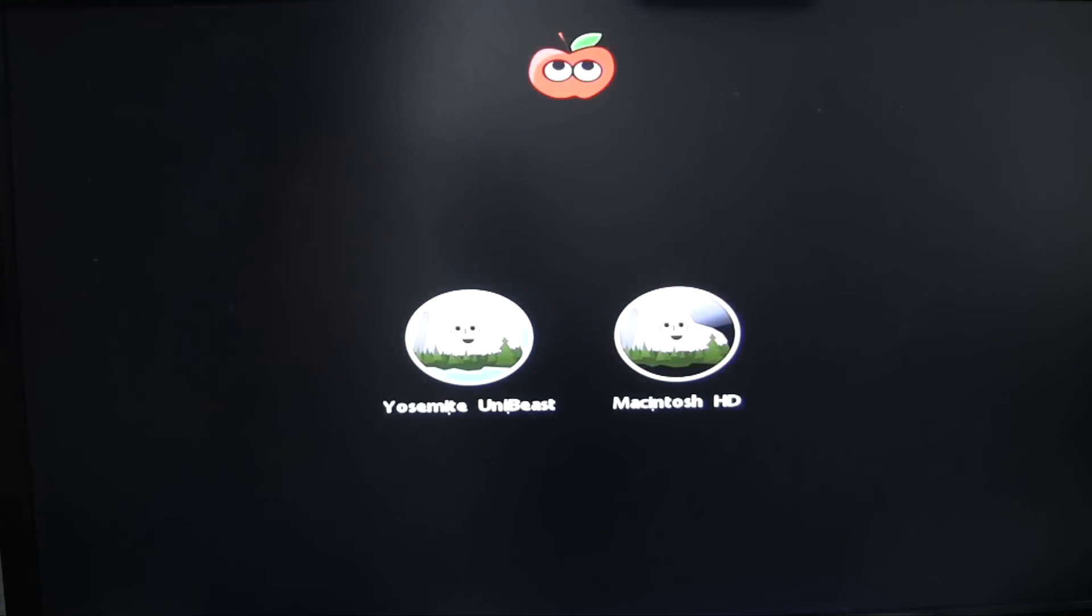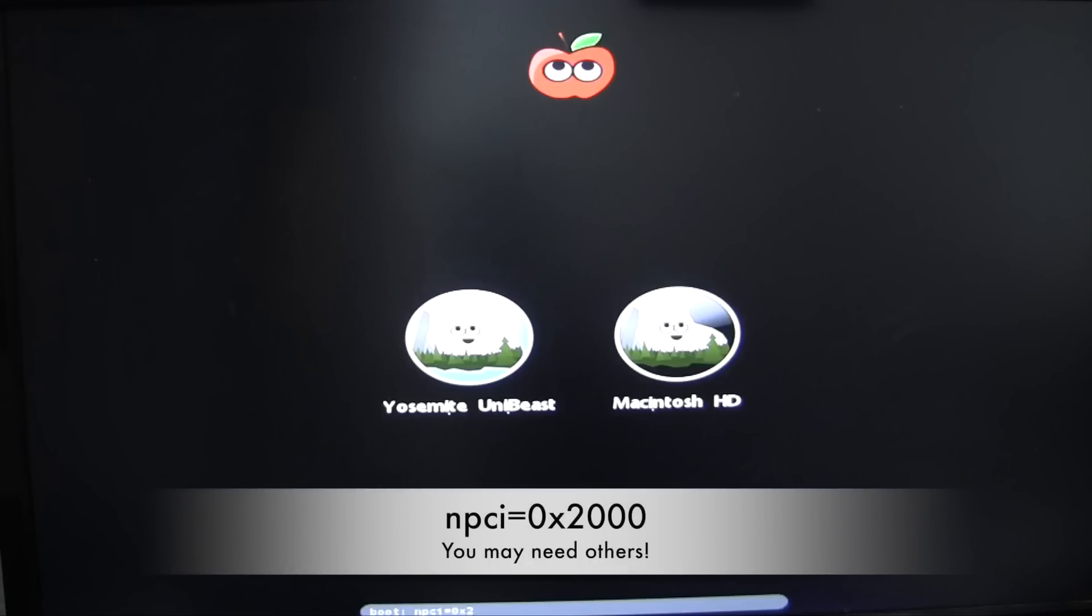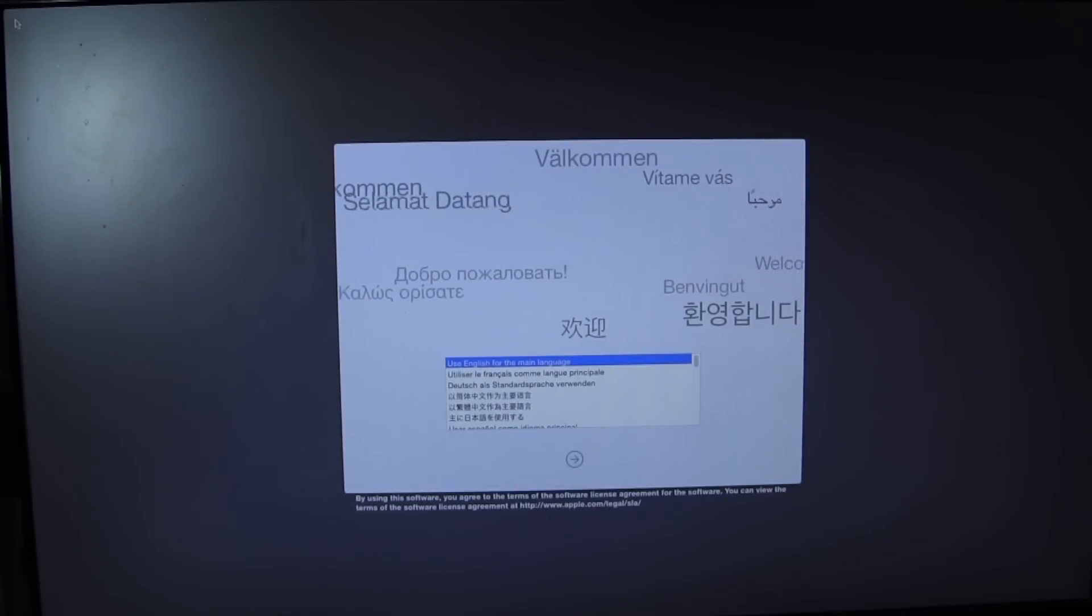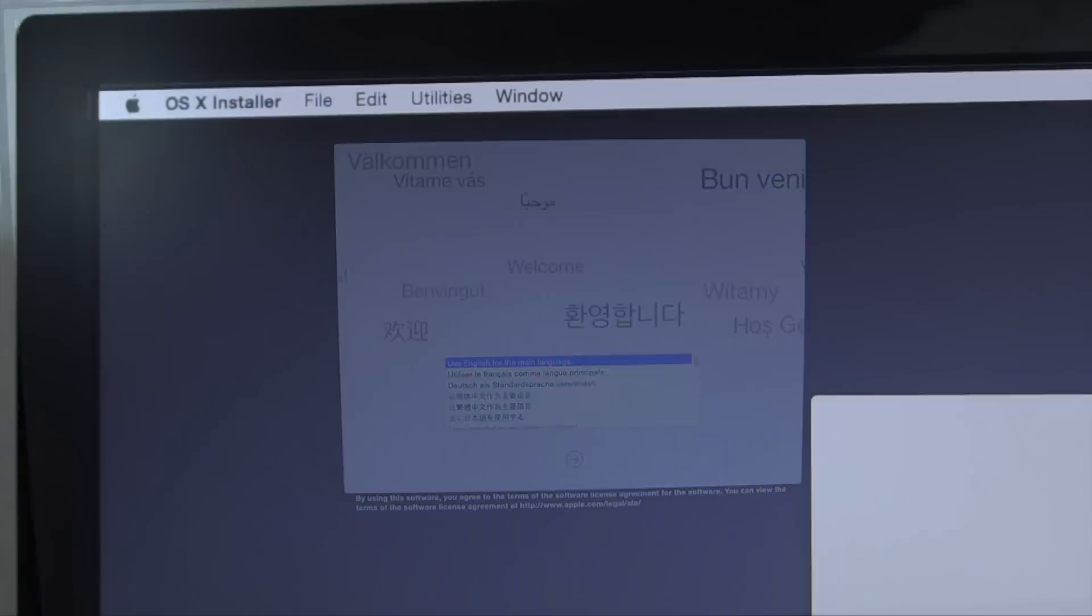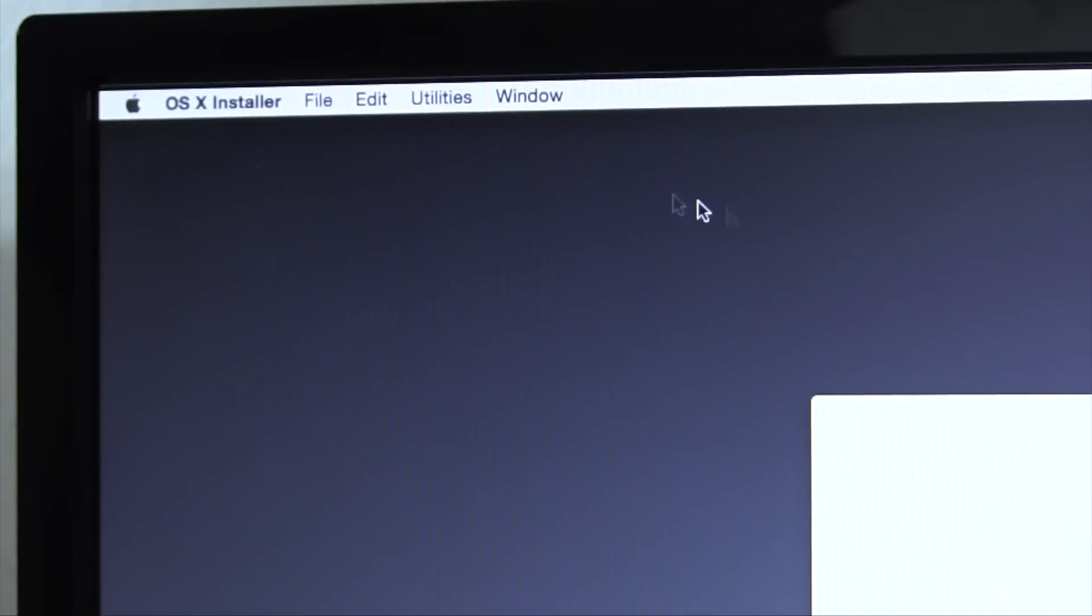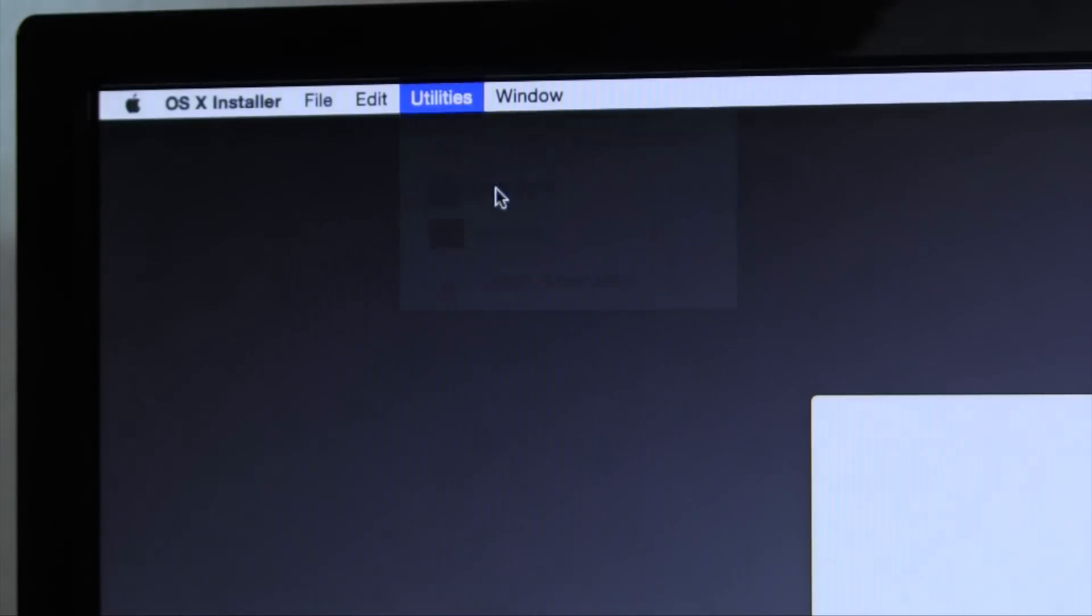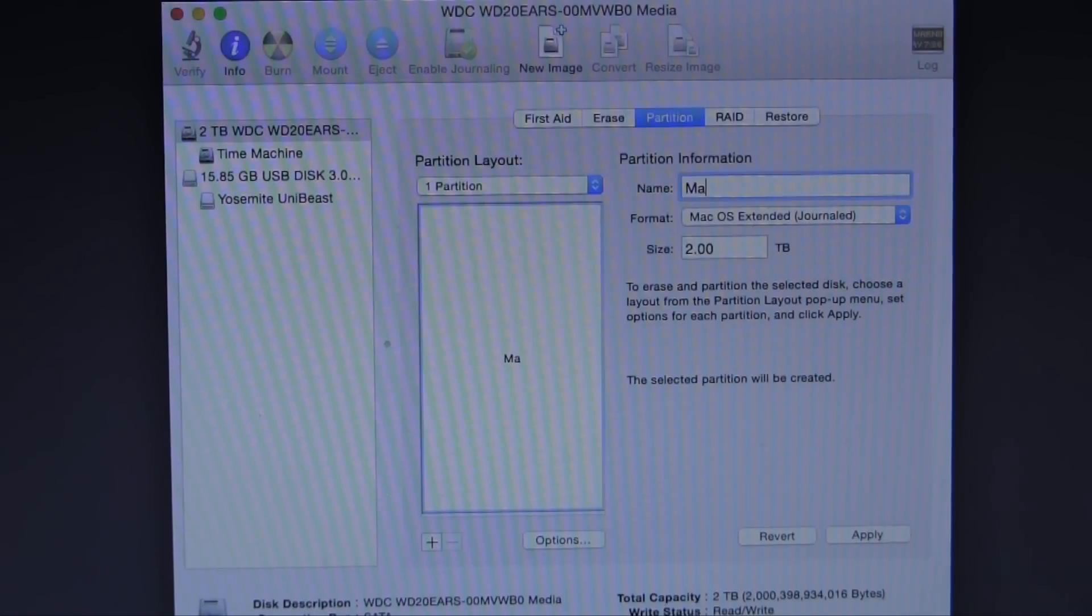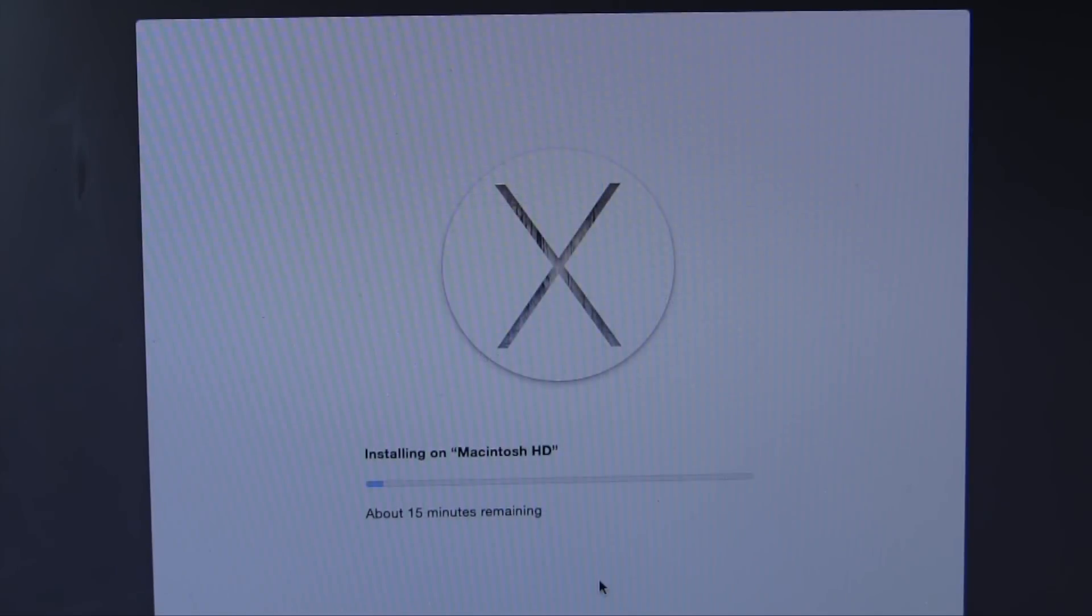After rebooting, we're going to proceed as usual with the installation of OS X. Select the UniBeast drive at boot up and enter the appropriate kernel flags for your system. On my X99 system, I only needed NPCI equals 0x2000 to get to the installer. However, of course, keep in mind your system may require others. You'll then want to enter Disk Utility and format your destination volume as an OS X extended journaled GUID volume. OS X will then install and the system will reboot once done.